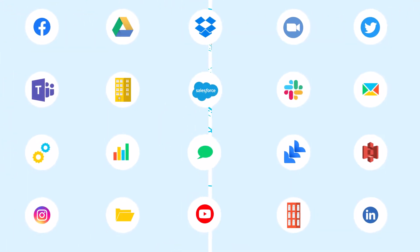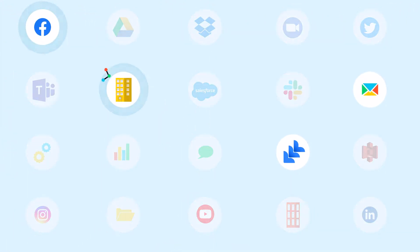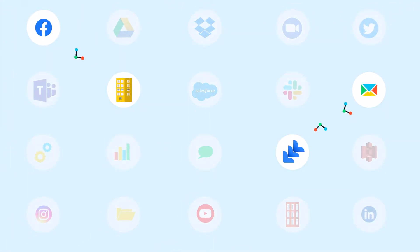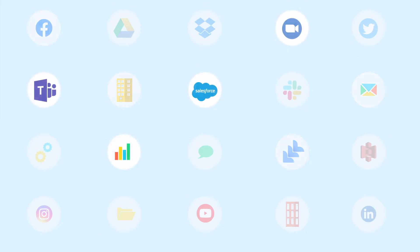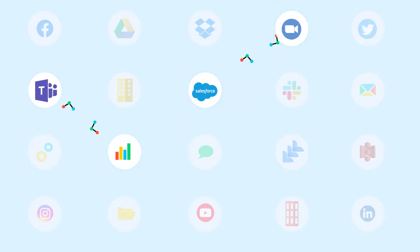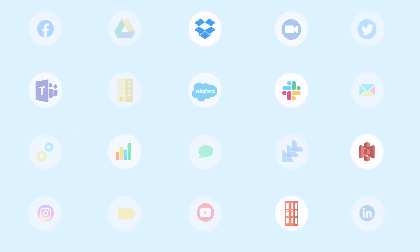The options for transmitting sensitive data are endless, be it through cloud apps, cloud storage services, email, social media, or web forms.